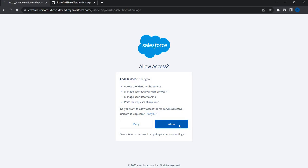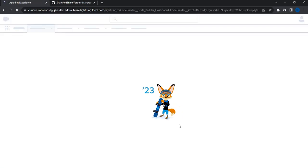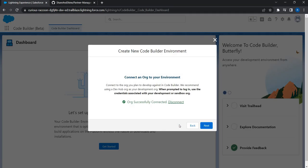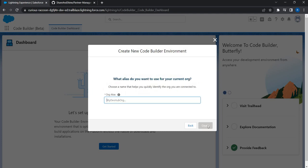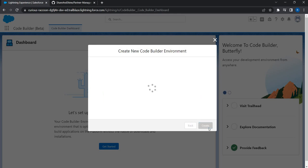I just wanted to enable access. Now we know that we can have Code Builder in one environment and another environment against which we do the development — it is not necessarily the case that both orgs need to be the same. That's a key takeaway. I got everything connected. Step 2 is completed. Let me give a friendly name to this development org — I'll call it 'PRM dev org.' Let's create it.